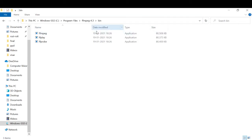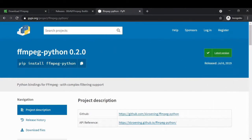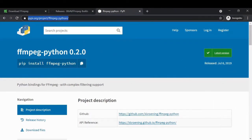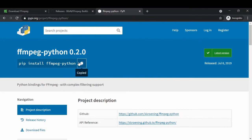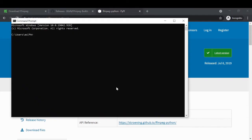Now the next thing that you need to install is ffmpeg-python. For this you need to go to this website and then copy this command: pip install ffmpeg-python. Then open your command prompt and paste this statement and hit enter. This will install the ffmpeg library in your system for Python.